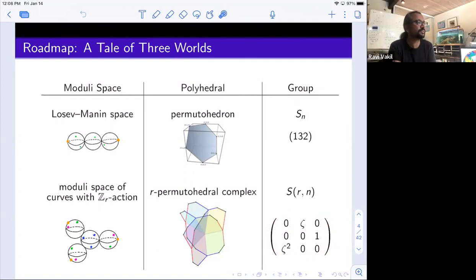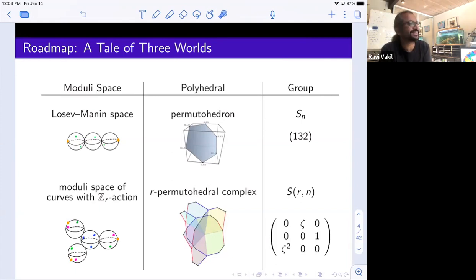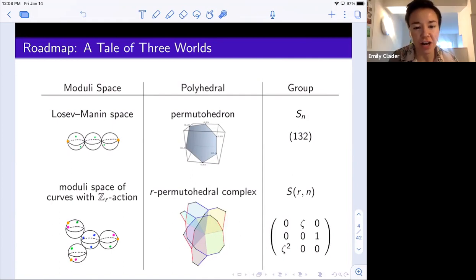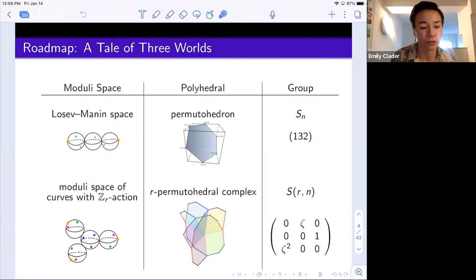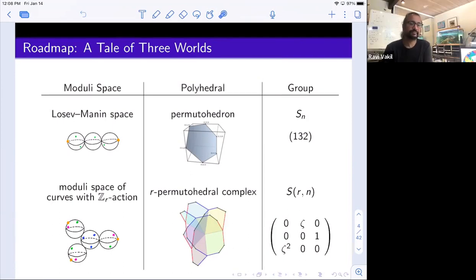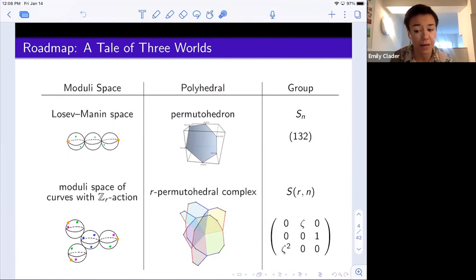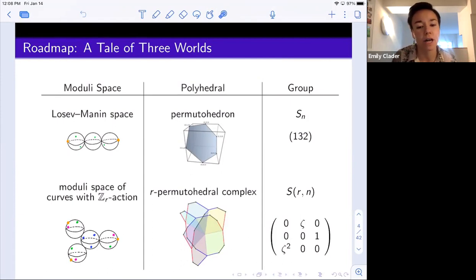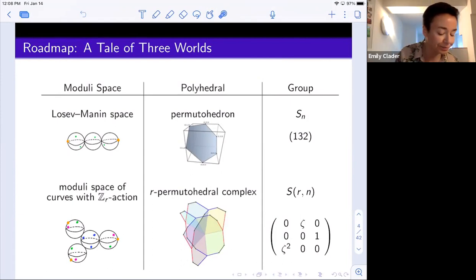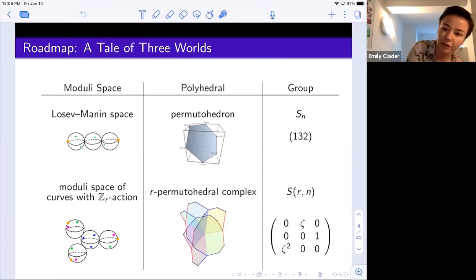In response to a question: you don't need to know what the Losev-Manin space is — I'll define it super soon. Just knowing what the symmetric group is would help, but I'll define the rest. In this more general story, the r equals two case recovers the work of Batyrev and Bloom, and the r equals one case morally recovers Losev and Manin's work. So that's the lay of the land.